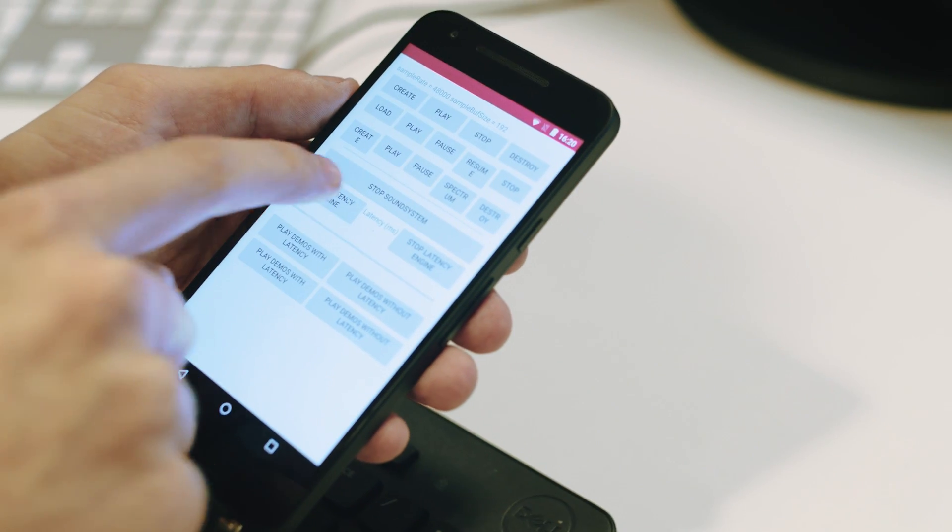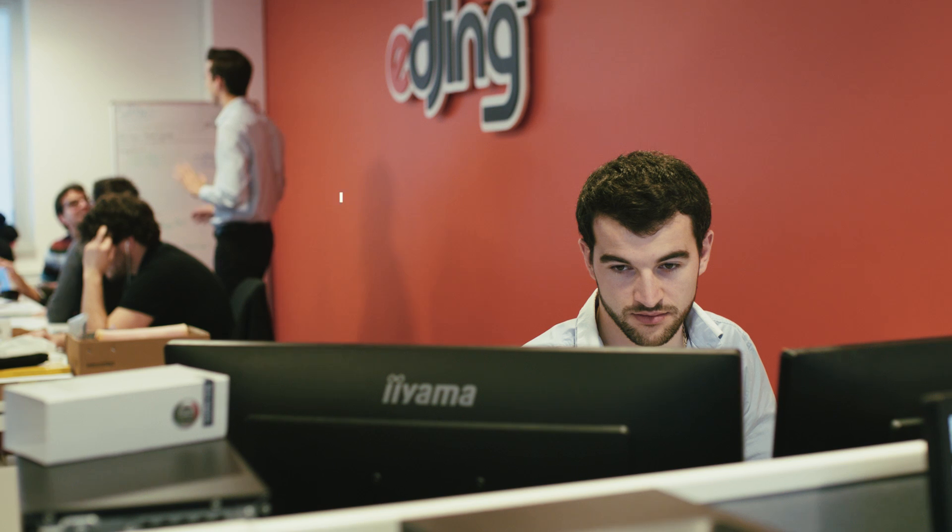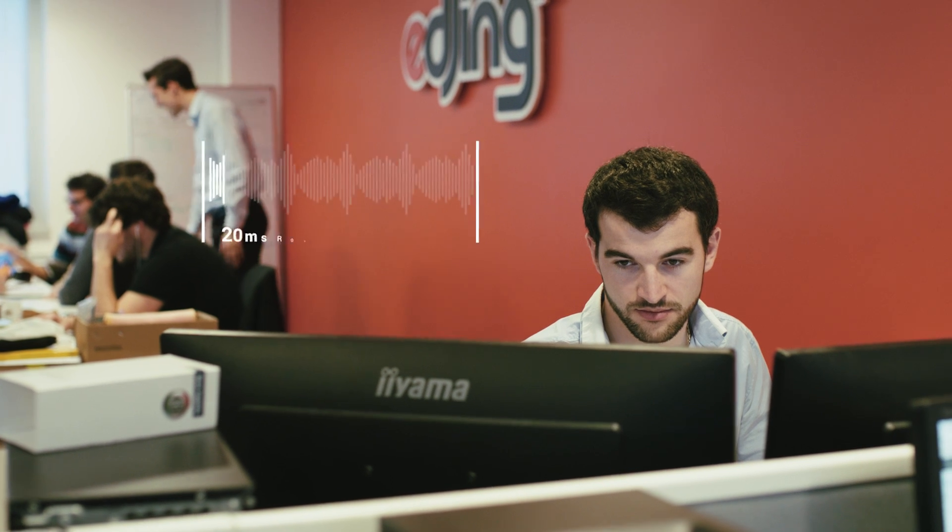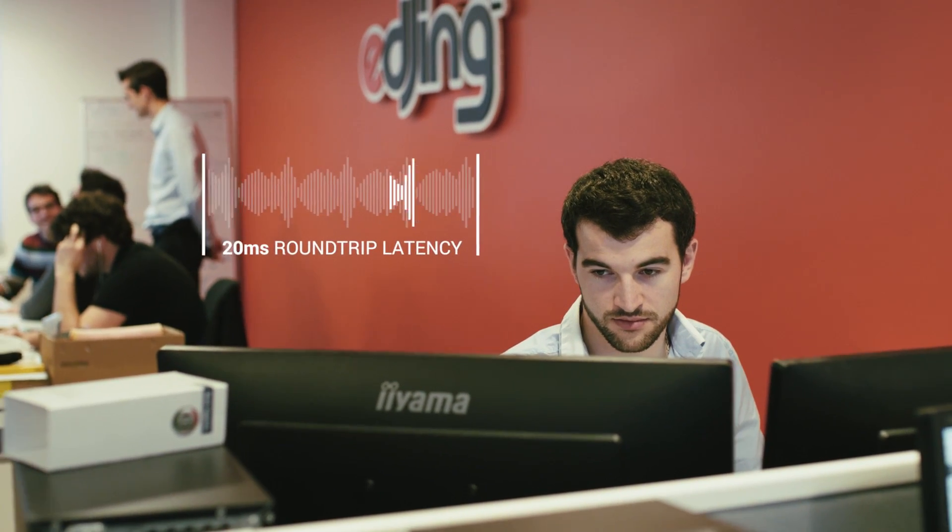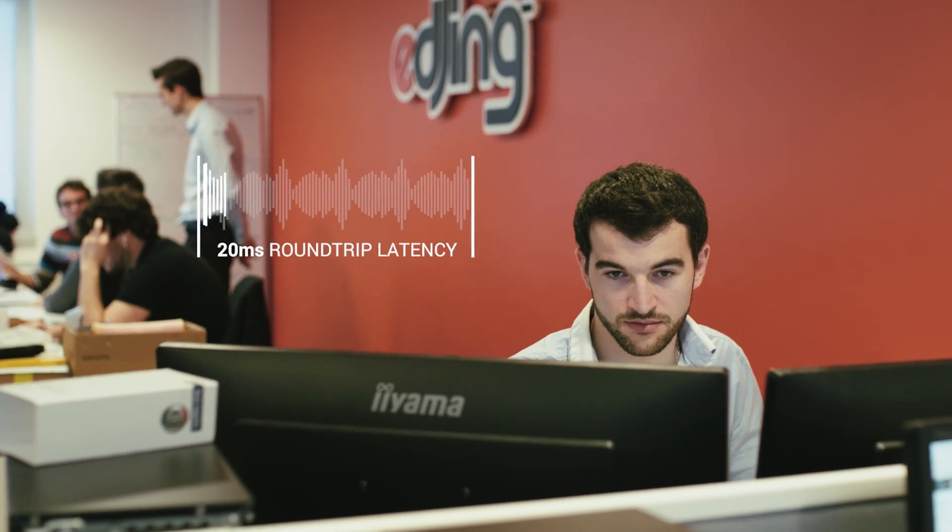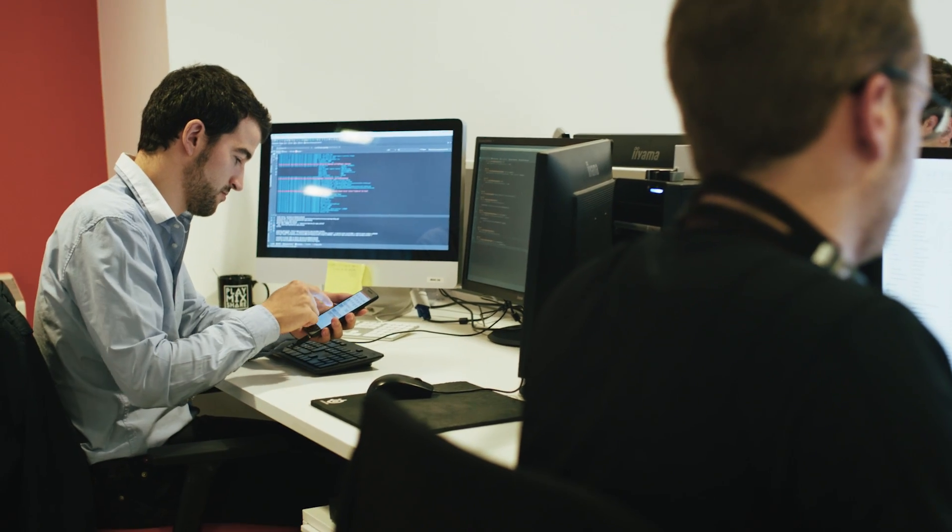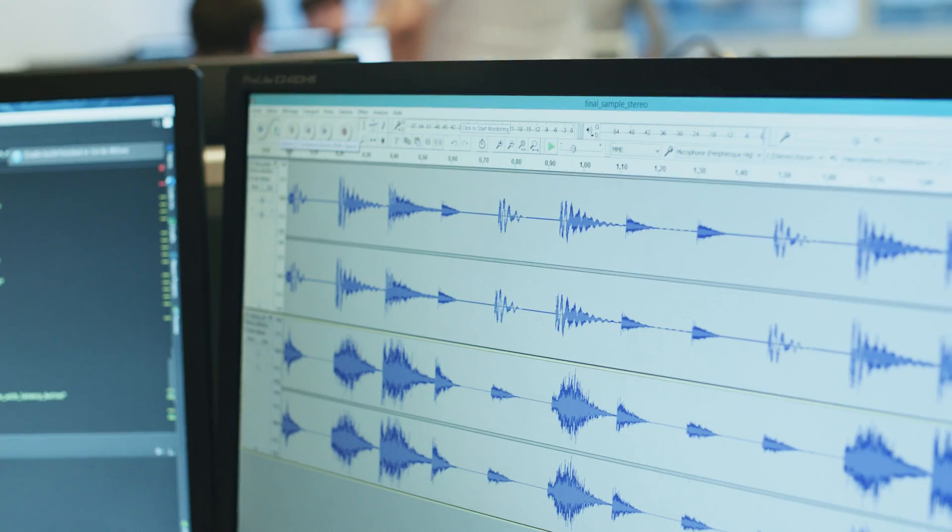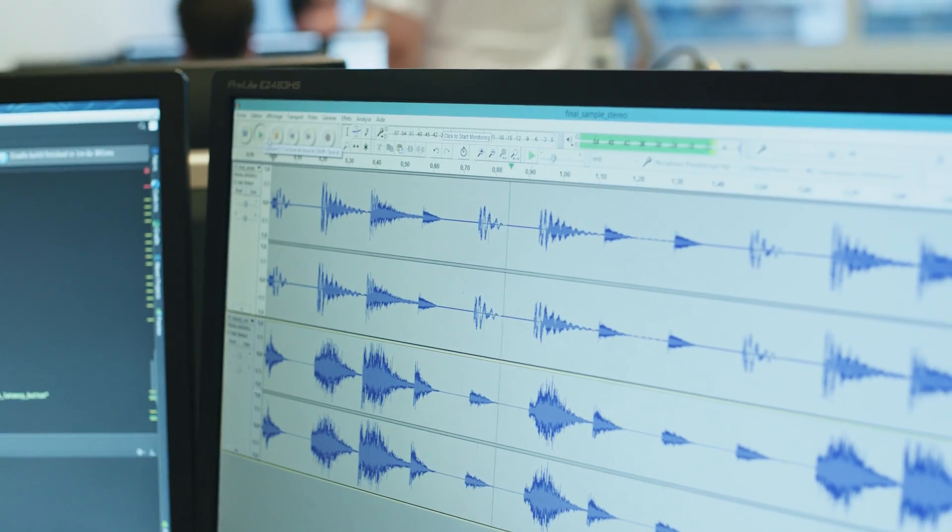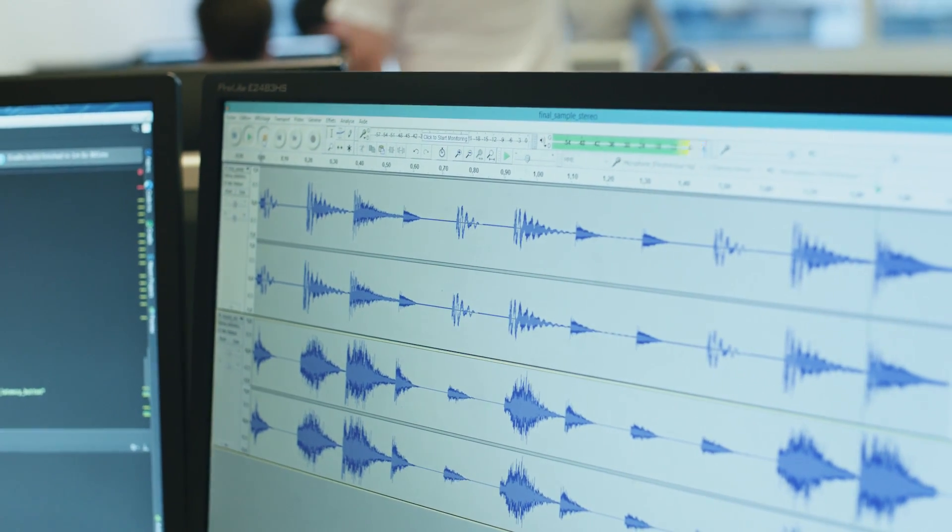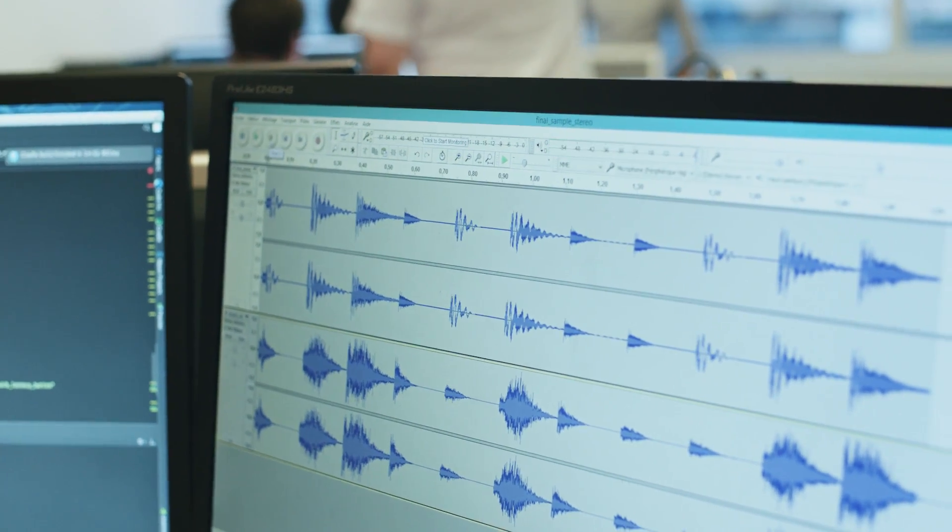On the new Android Marshmallow devices like Nexus 9, Nexus 5X and Nexus 6P, we are down to 20 milliseconds latency. Thus, we are able to provide an application more stable and more reactive, so it's usable for DJ professionals.